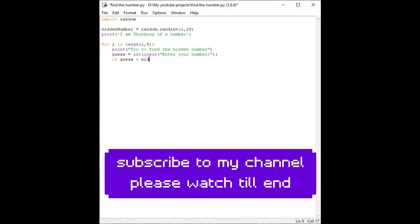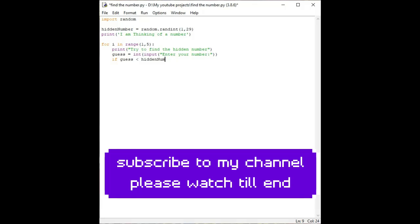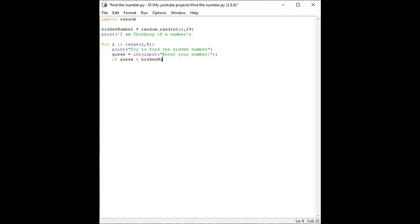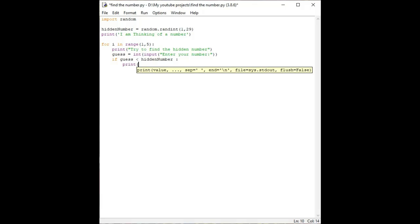If guess is greater than the hidden number, then it should print the number is bigger. If the number is bigger then the number, it should print 'the number is bigger'.